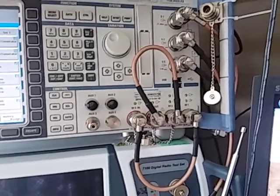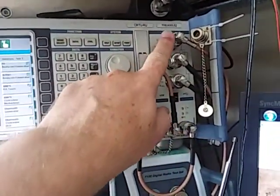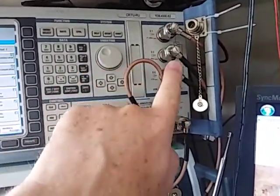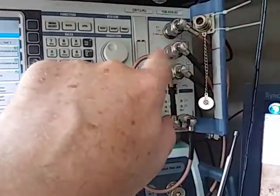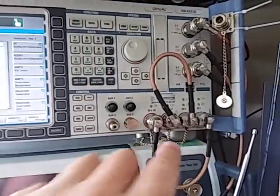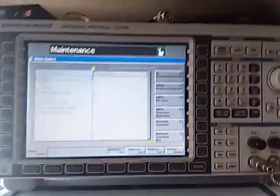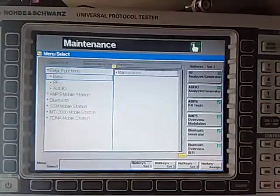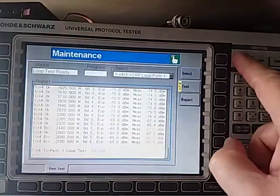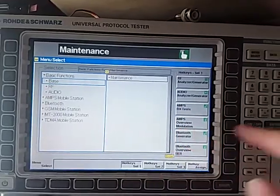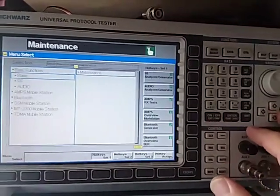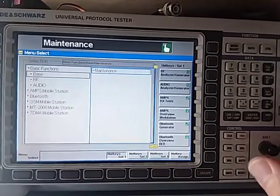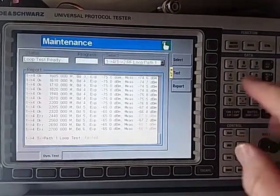You'll note on the CMU 200 you won't have the built-in splitter like this, I think it's got a speaker up here instead, but anyway they're both the same internally. So from the main menu we go across and we will select Maintenance.